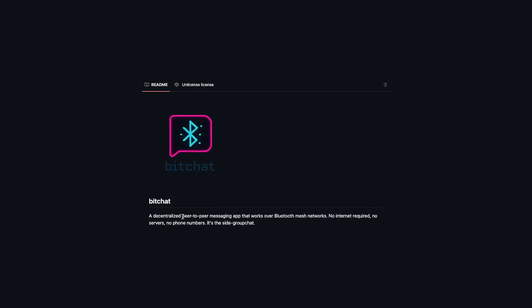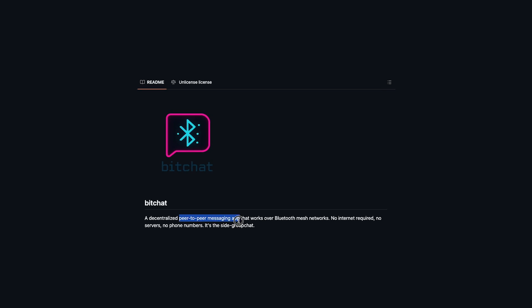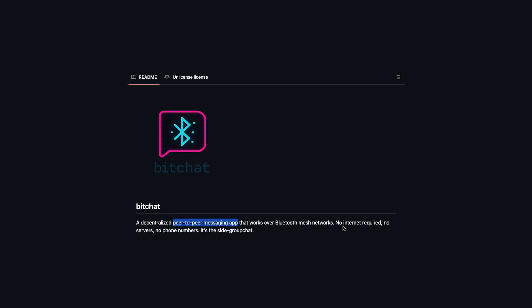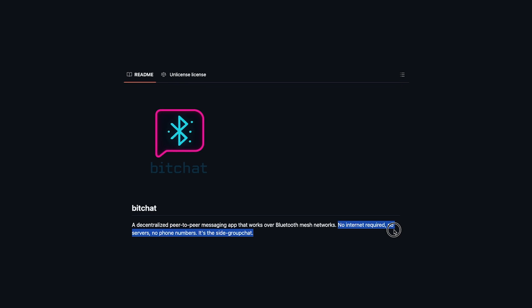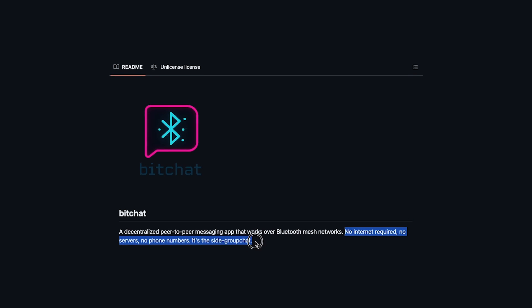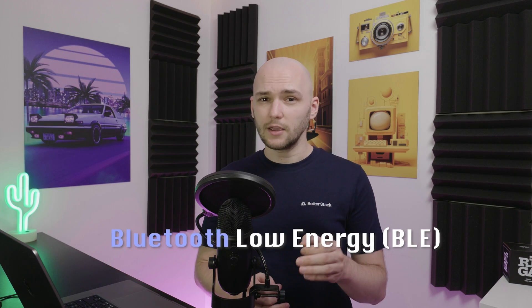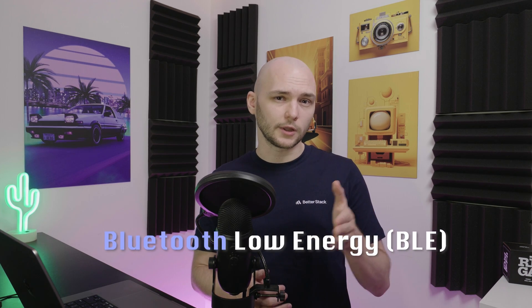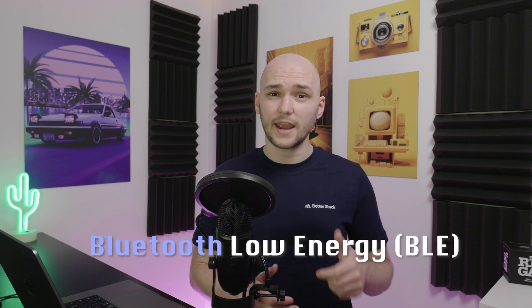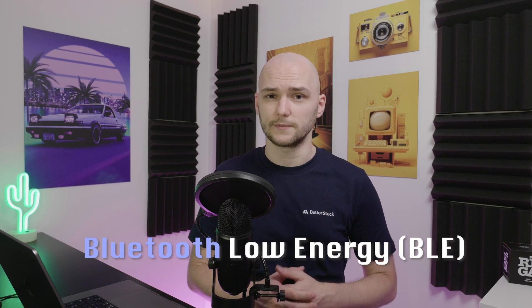So what makes BitChat unique? Well, BitChat works as a peer-to-peer offline messaging app, meaning it requires no internet or cell phone service because everything is transmitted via Bluetooth, specifically by using BLE or Bluetooth low energy protocol which is very energy efficient.